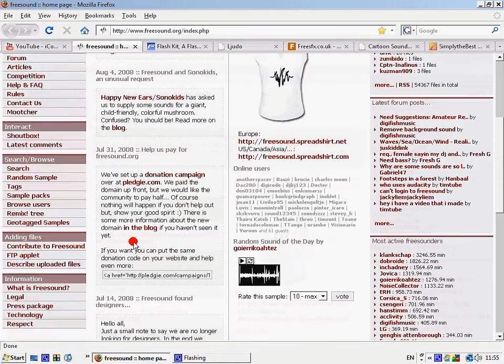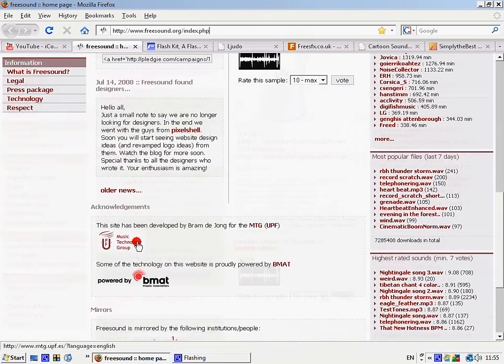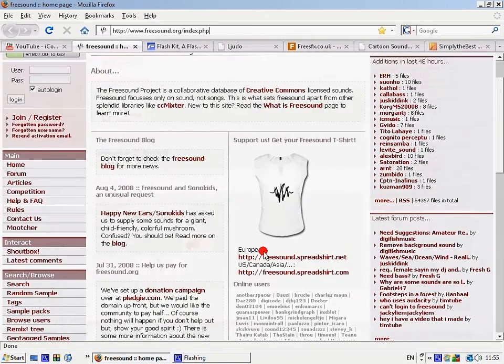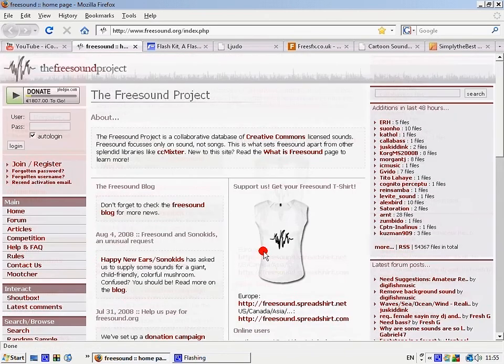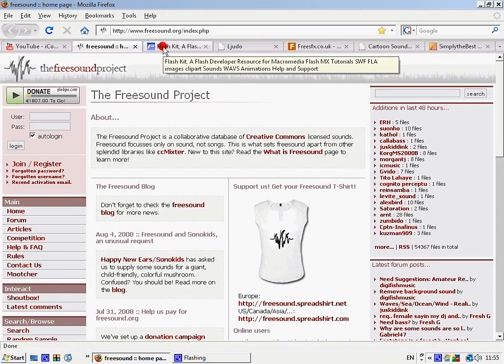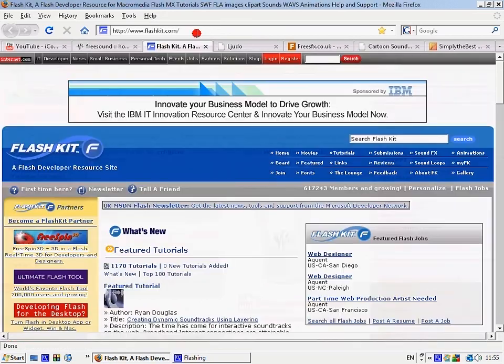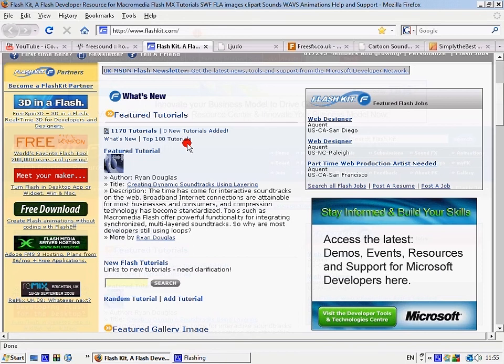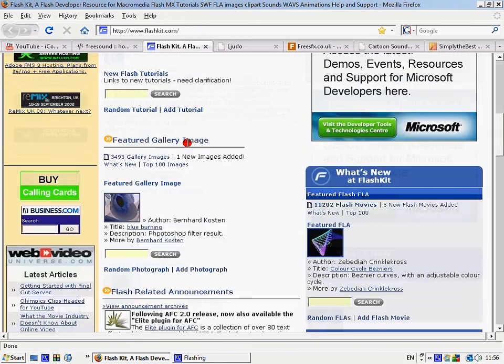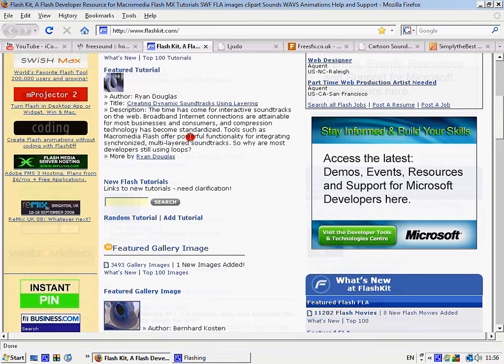And there's loads more. Then there's flashkit.com with loads of sounds, really good sounds.